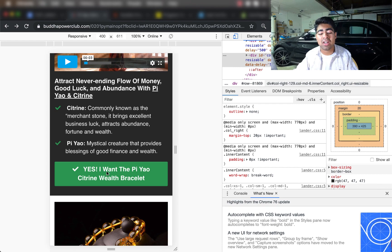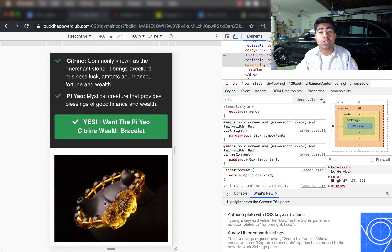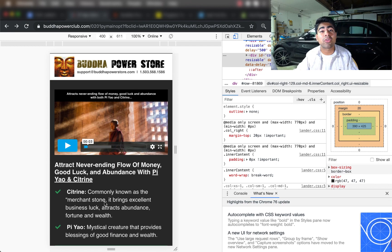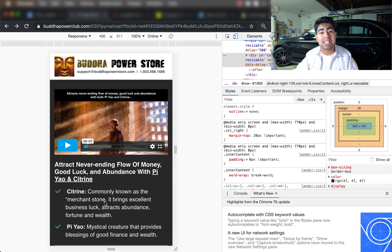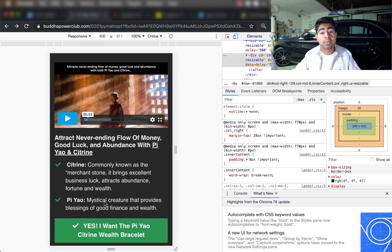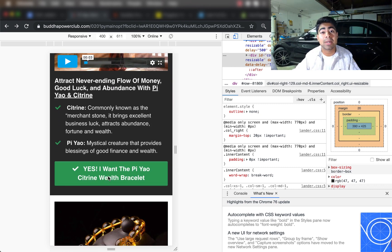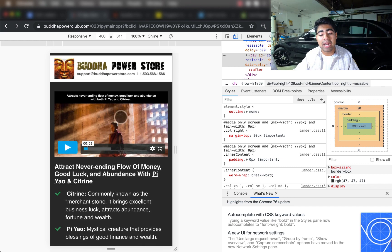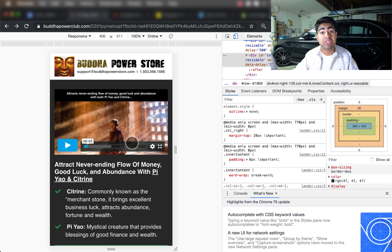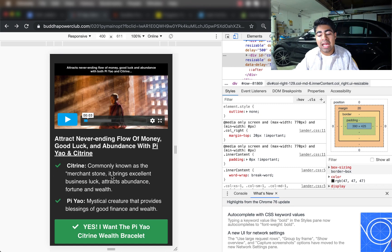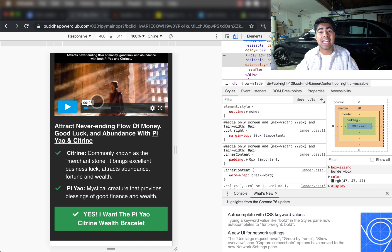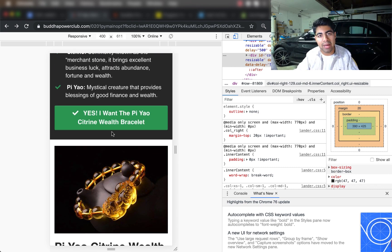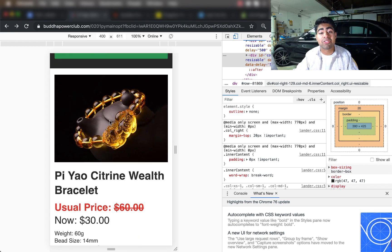After their unique selling proposition, they have a very clear call to action. Some people make the mistake of placing the call-to-action button all the way at the bottom — that is a huge mistake. If a customer has scrolled through one-fourth of your landing page and hasn't seen a clear CTA button, they're 50% more likely to just exit without buying. The Buddha Power Store places this clear CTA button right below their USP. They also continue on by adding more photos of the product right after that CTA button.